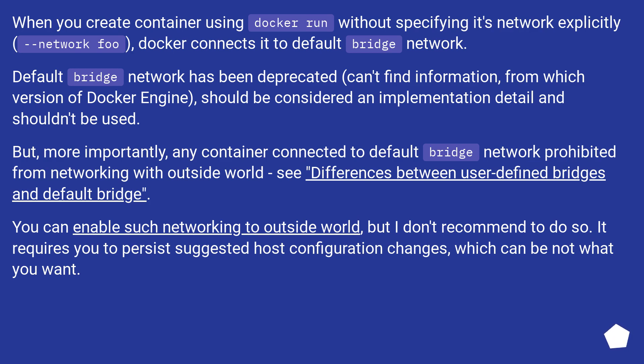You can enable such networking to outside world, but I don't recommend to do so. It requires you to persist suggested host configuration changes, which can be not what you want.